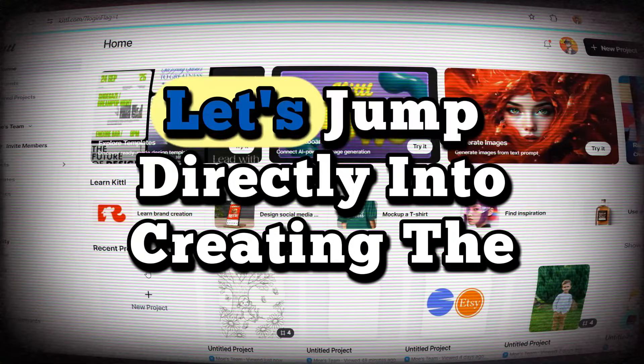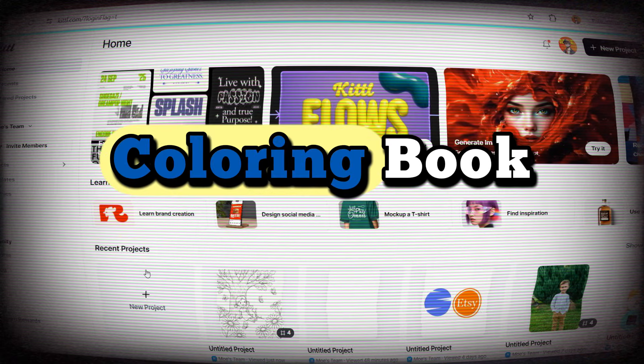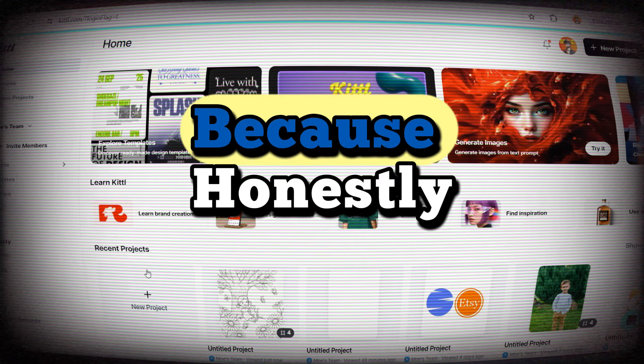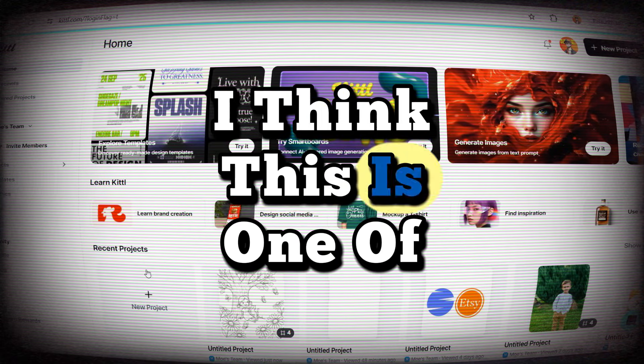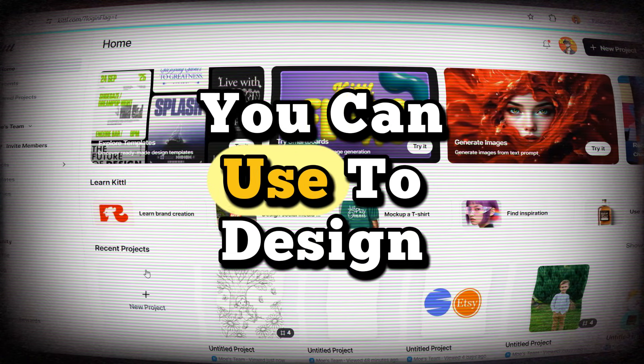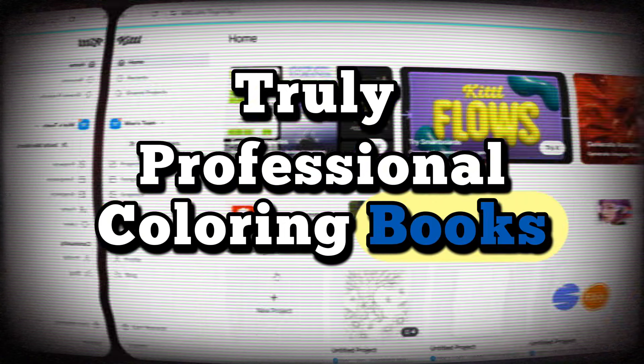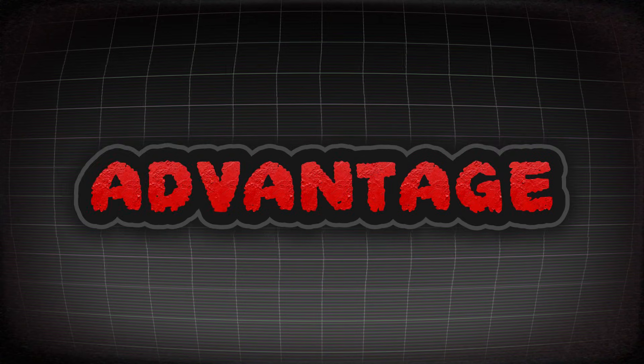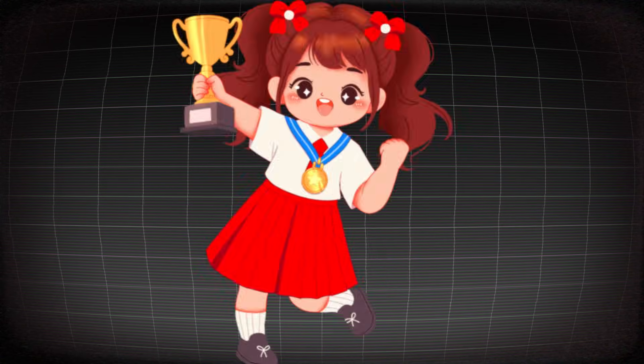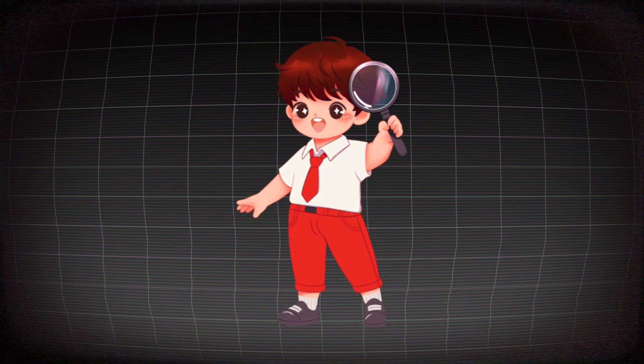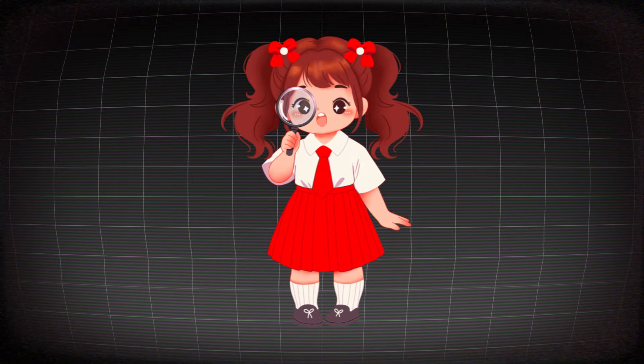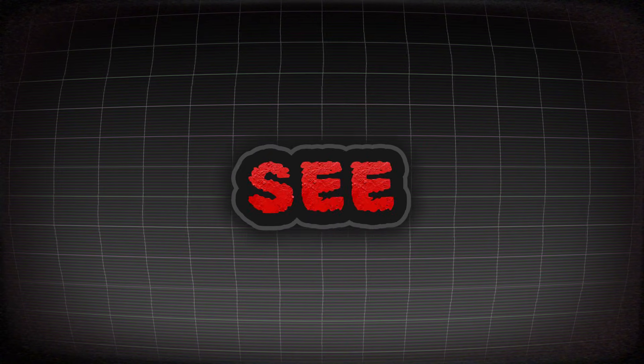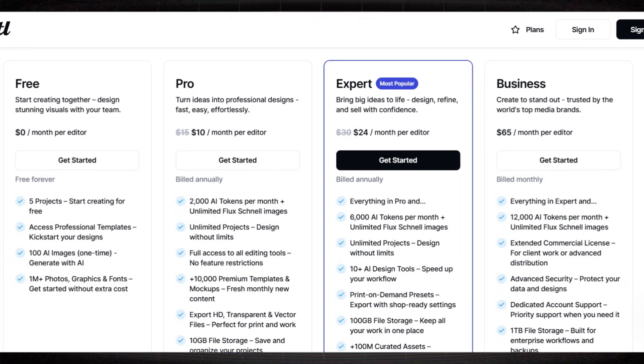Now let's jump directly into creating the coloring book using Kittle. Because honestly, I think this is one of the best platforms you can use to design truly professional coloring books. And there's a huge advantage here. You can design an entire coloring book with the same character appearing consistently on every page.